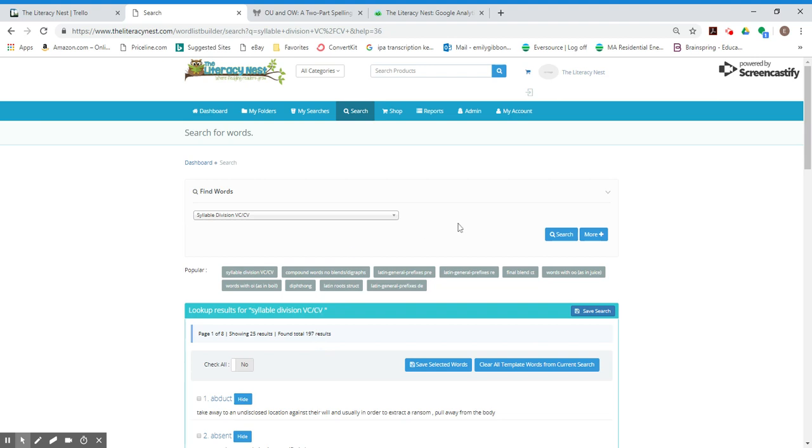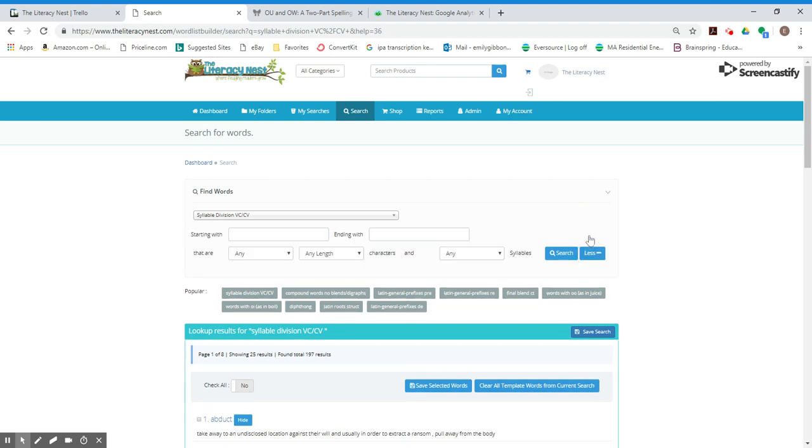So I'm going to click on more. Now this is where the power of the search in Wordless Builder comes in. This is where you can refine even more. Say you only want words that start with a particular letter or end with a particular letter. That might work really well when you're in the early stages with children who need just three-letter words or you're working on a particular phonogram.